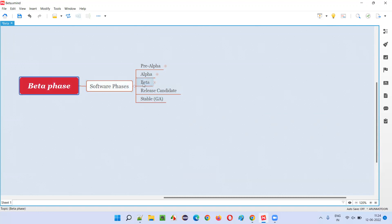Beta phase is the third phase of the software, in which the software will be released into the market directly to the end users or customers. This is the first time the software will be released into the market.